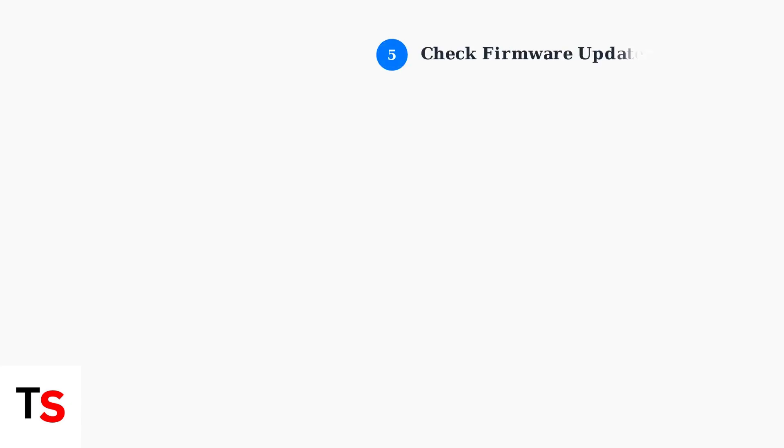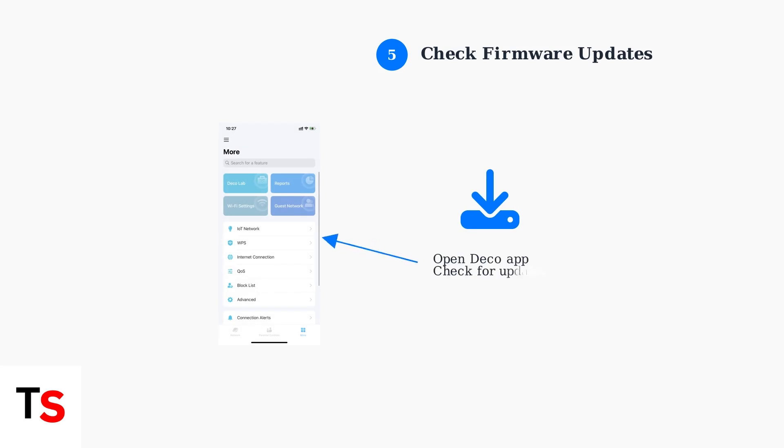Use the Deco app to check for and install any available firmware updates. Outdated firmware can cause connectivity issues and security vulnerabilities.